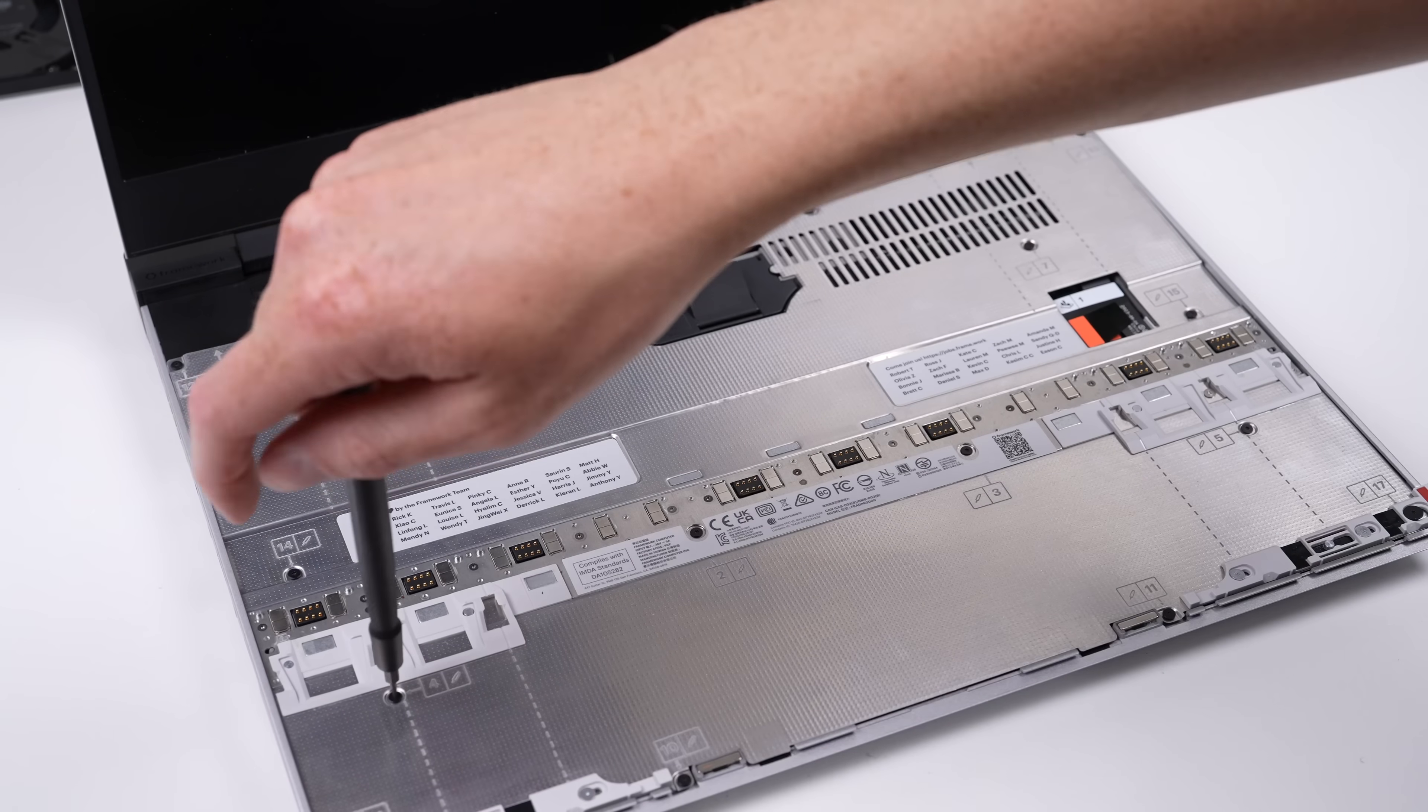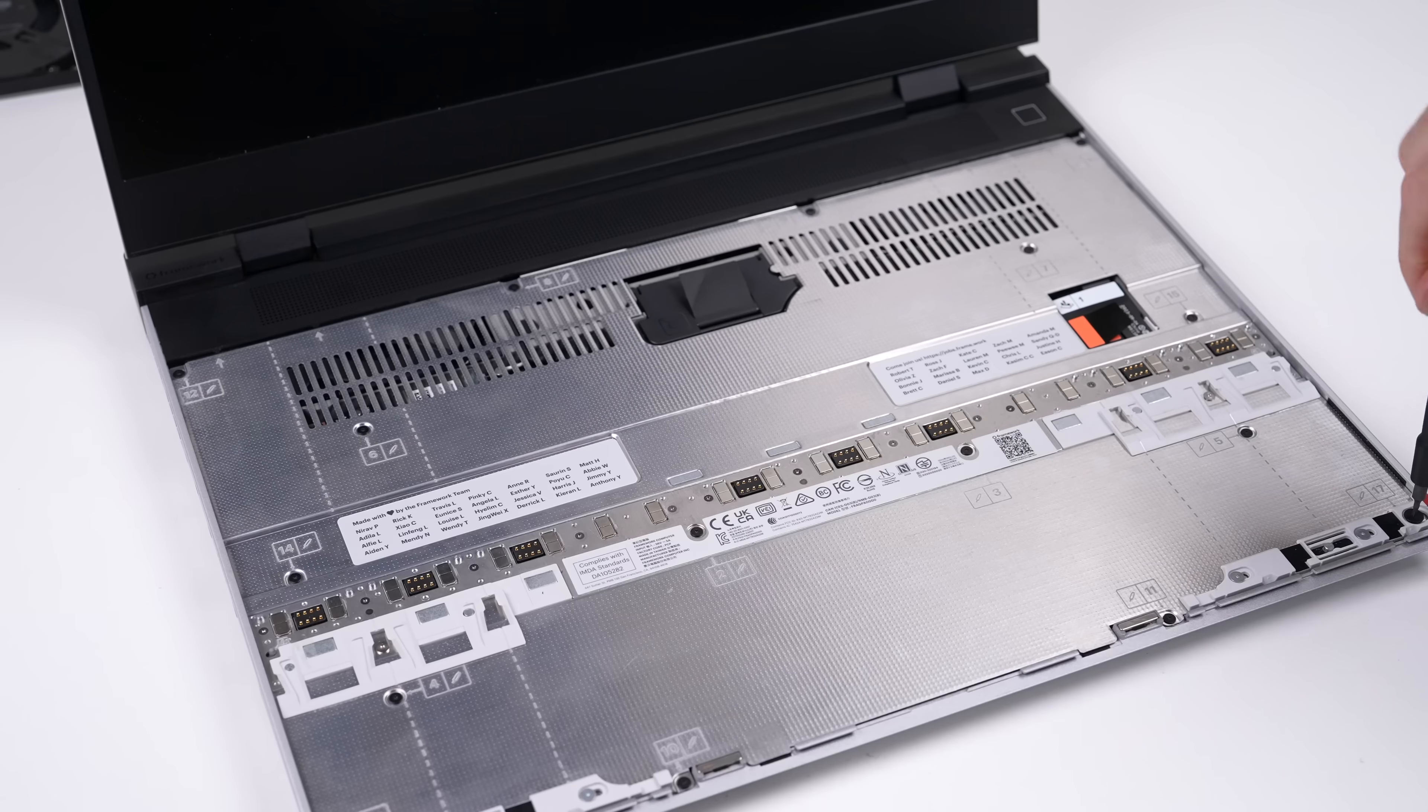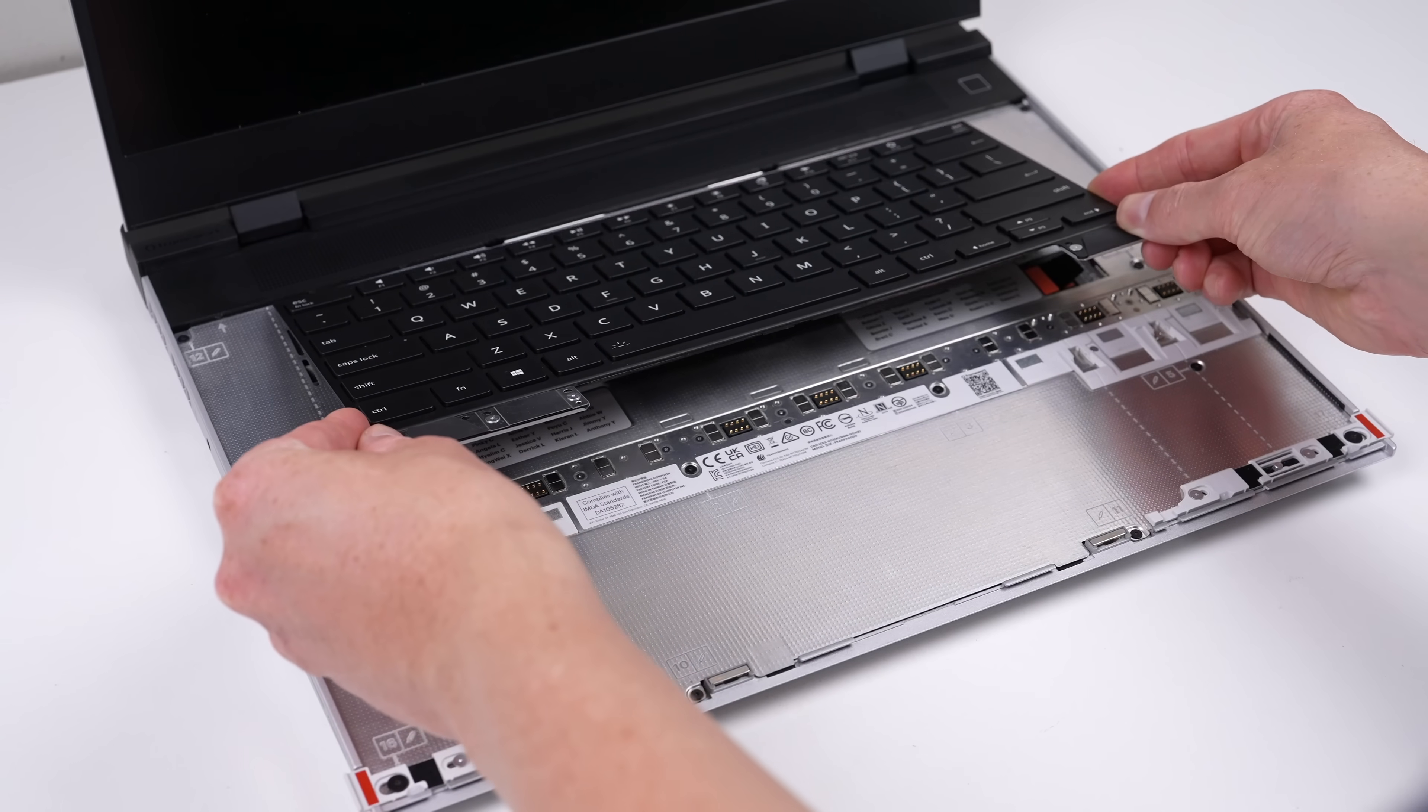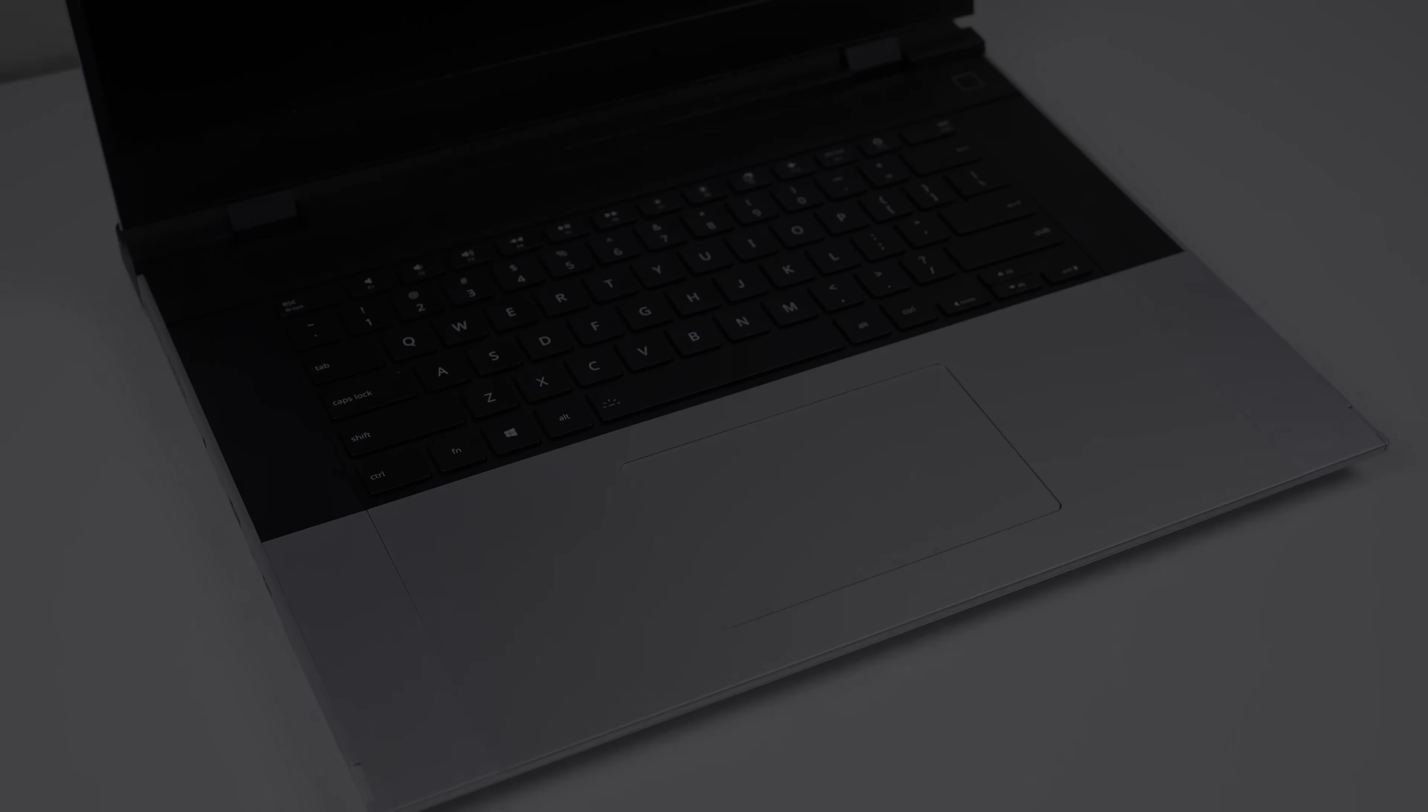There is a numbered order that the screws are supposed to be tightened in to evenly distribute pressure, like when you tighten a wheel on a car. I can then reattach the dedicated GPU and install the top case modules I see fit. And we're done.